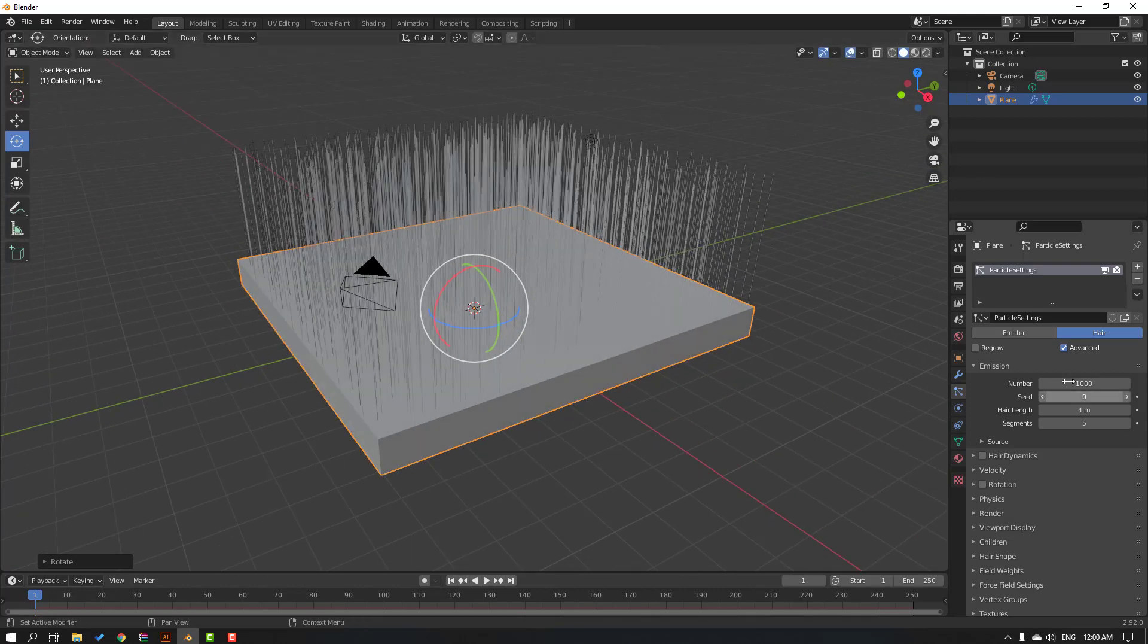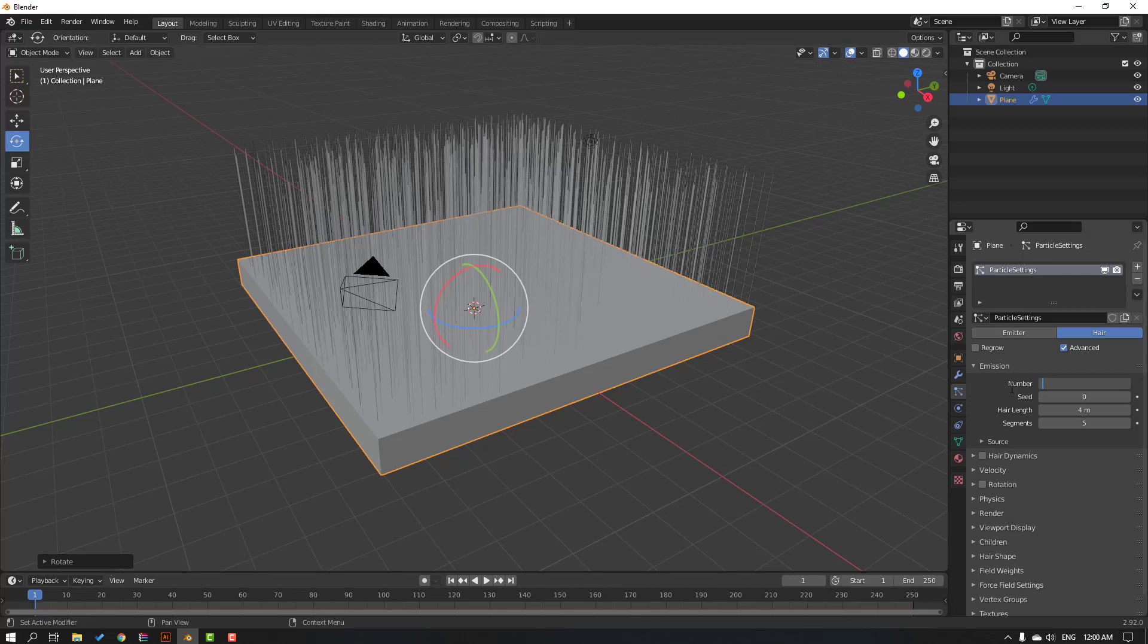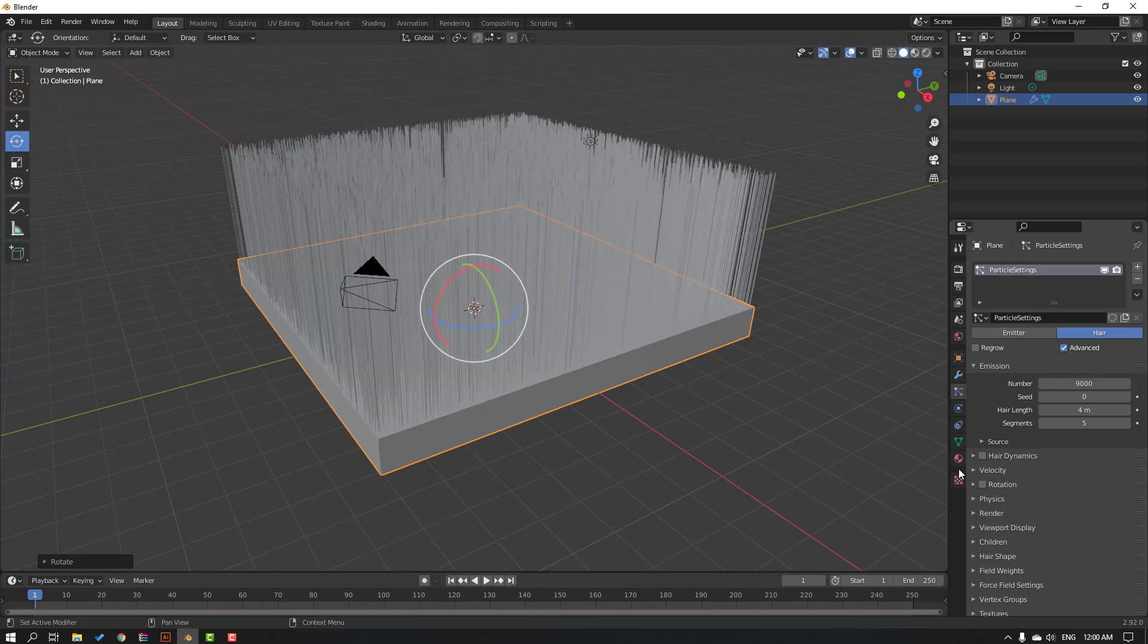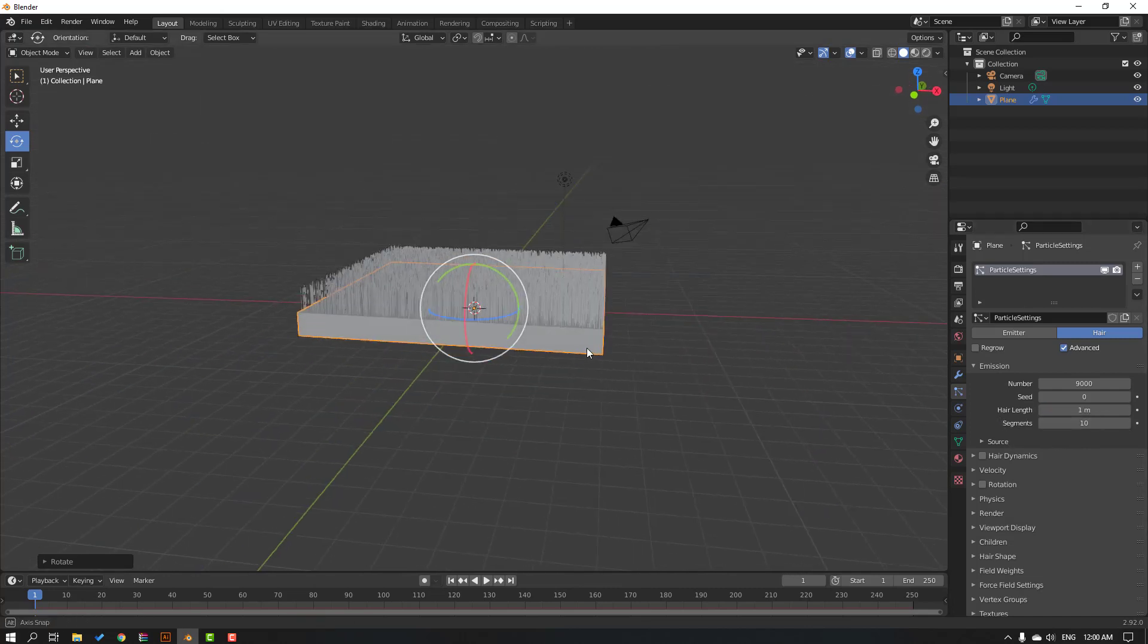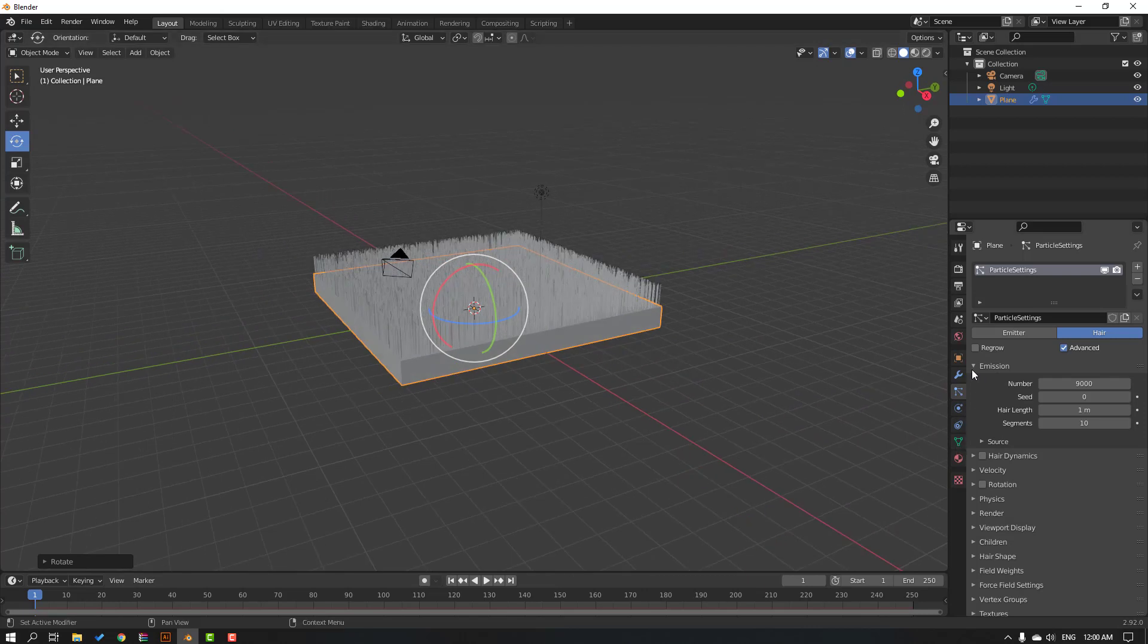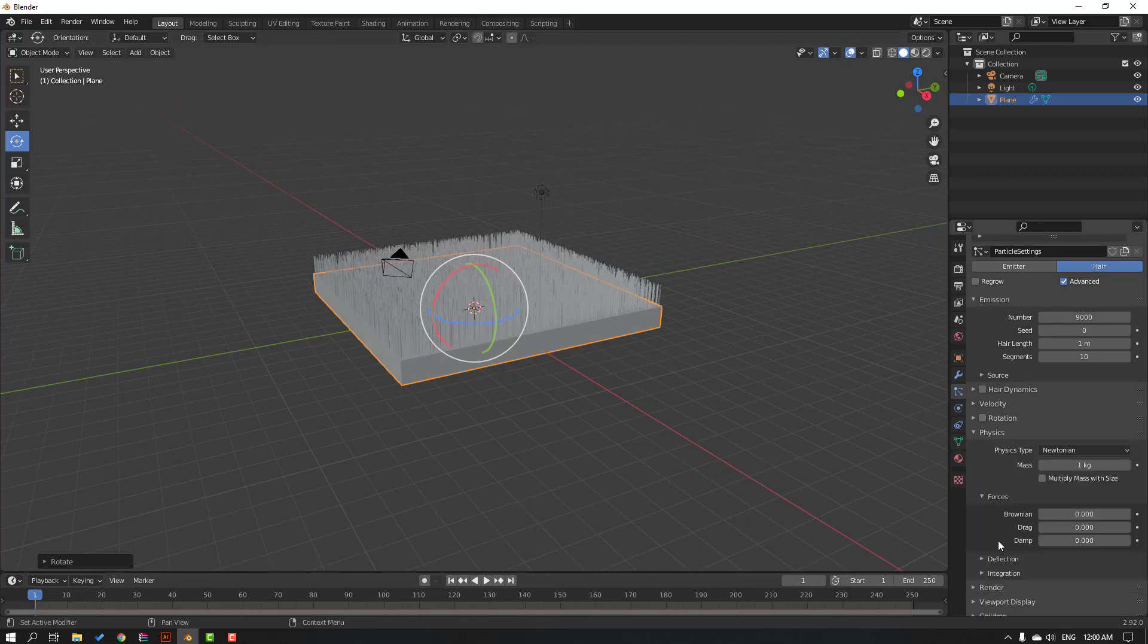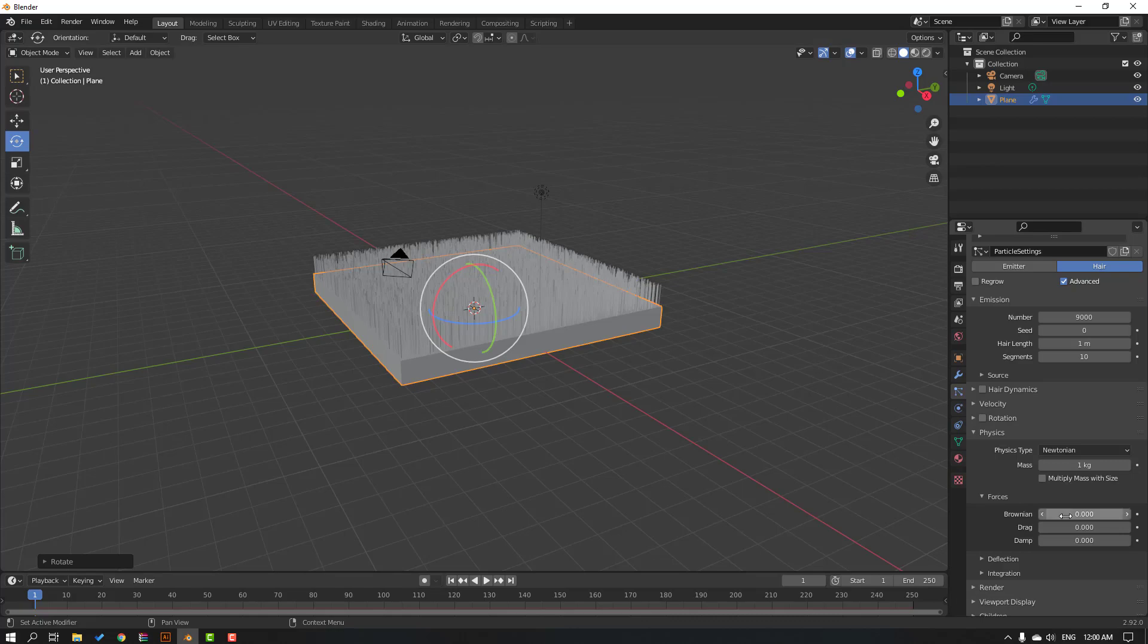Okay, then back to plane and here change numbers like this. Okay, and change segments to 10, change hair length to one meter. Okay, and let's go to physics. Okay, change Brownian. Look here, okay, nice.